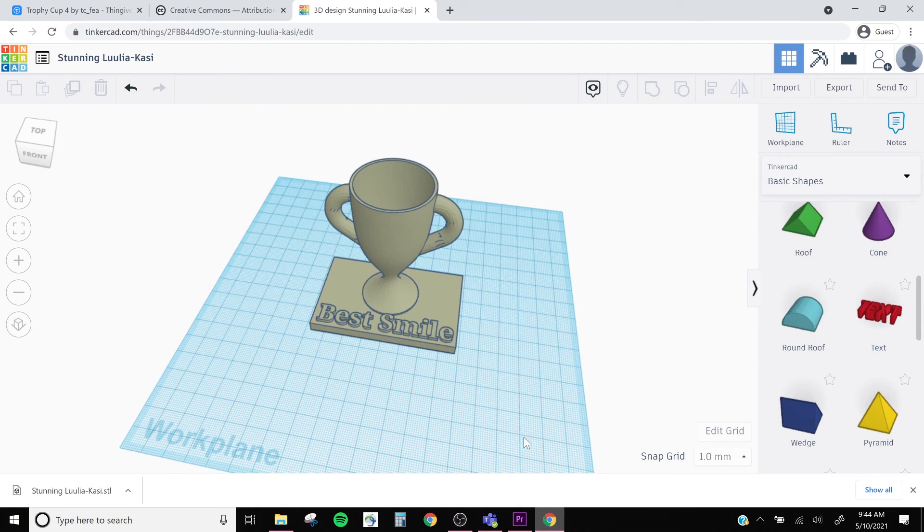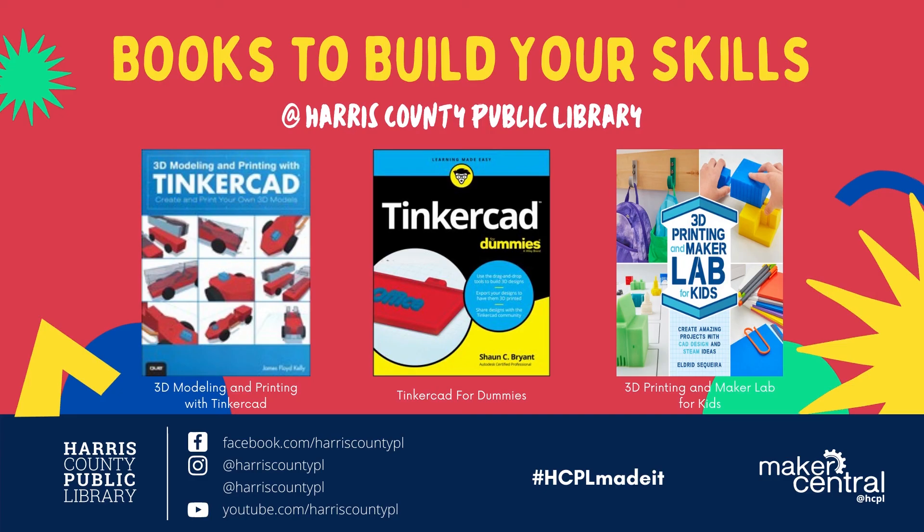I hope you enjoyed this mini Tinkercad lesson. Keep practicing and see what else you can do with Tinkercad. Thanks for joining us for Maker Mondays this week, and remember to check out your local library for more book recommendations and inspiration.